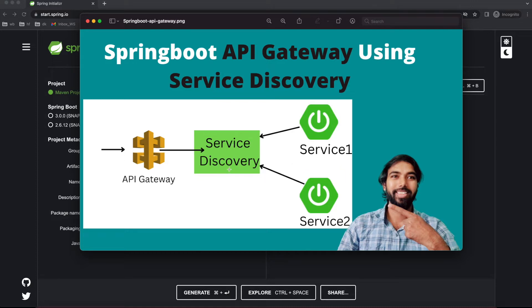Apart from that there are many features and benefits of service discovery, but right now we will stick to load balancing and IP resolution. So first of all we will create a service discovery, then we will create an API gateway, and for the API gateway we are creating two services: Service One and Service Two. All three services including the API gateway are going to be registered with the service discovery. Let's start.